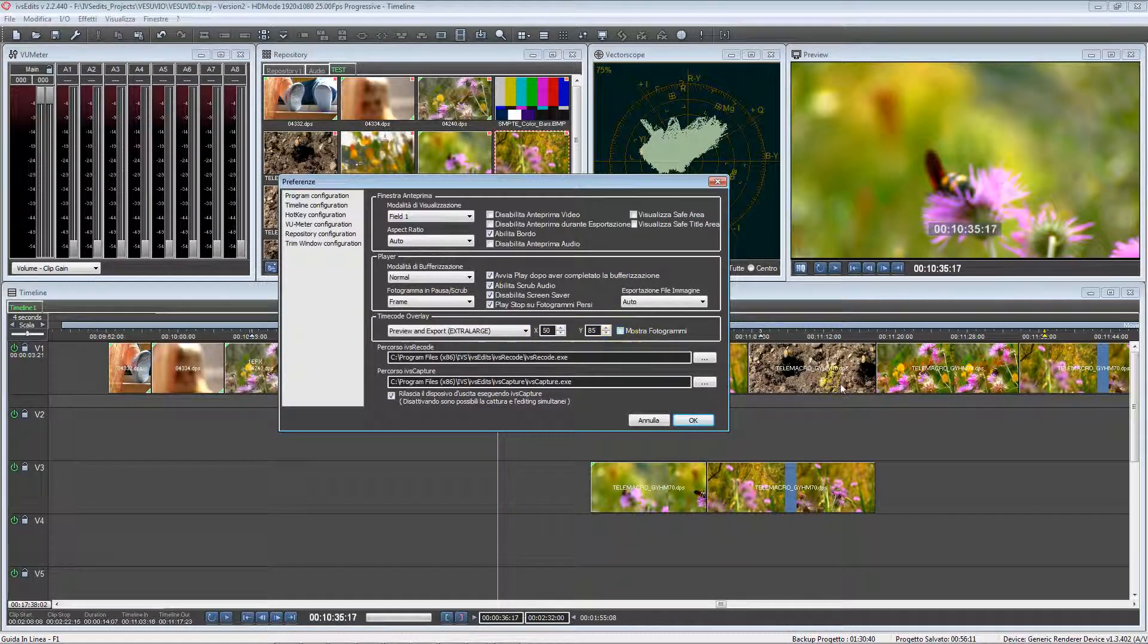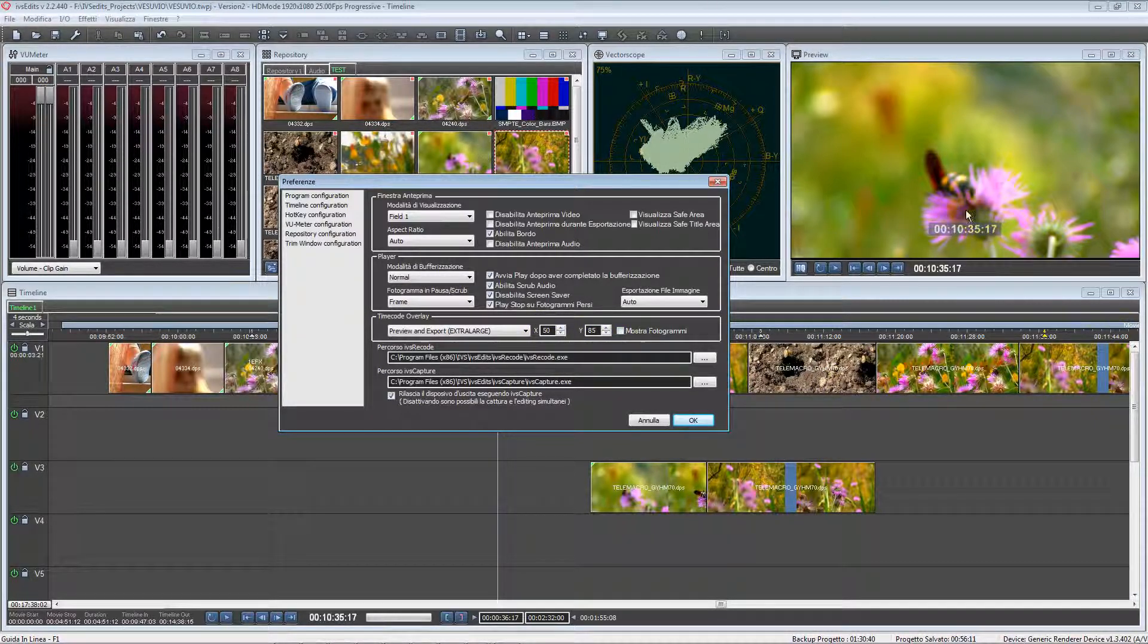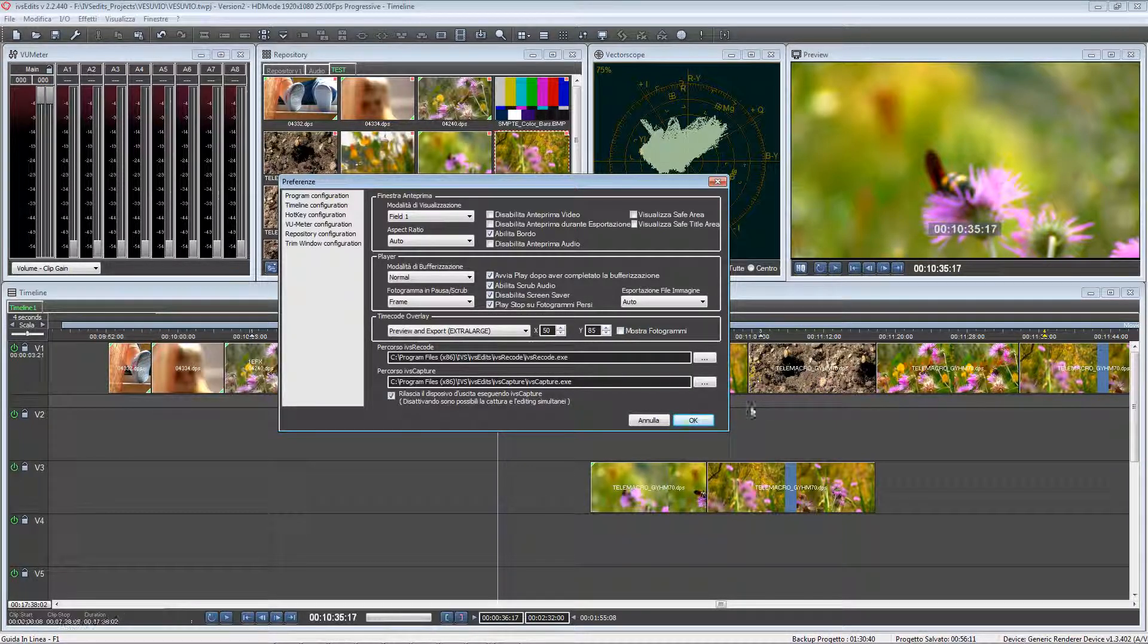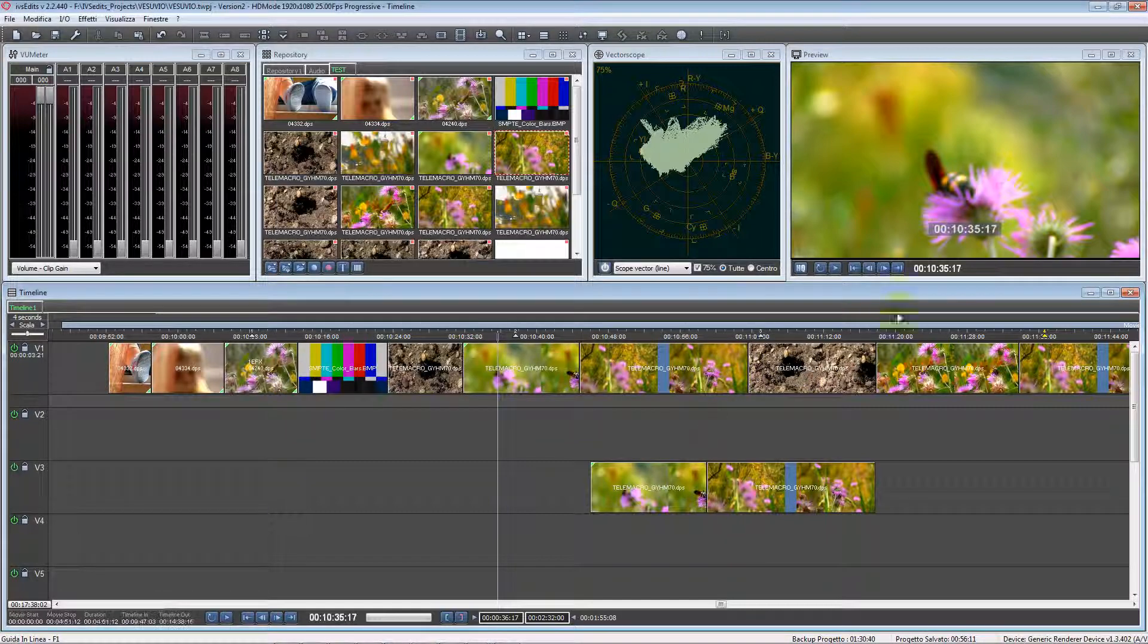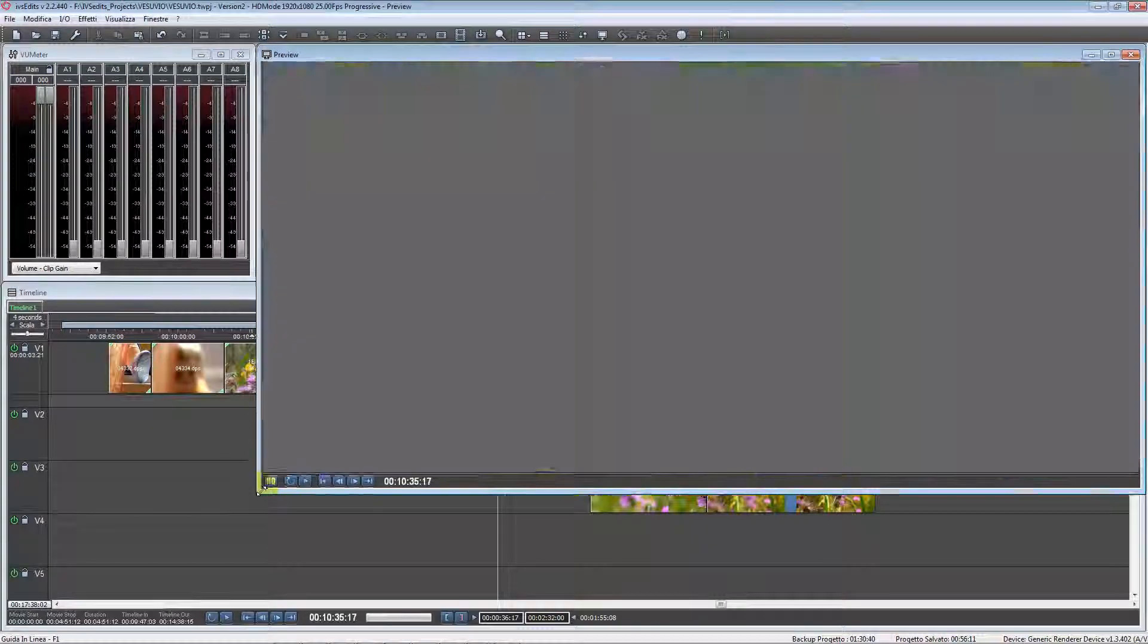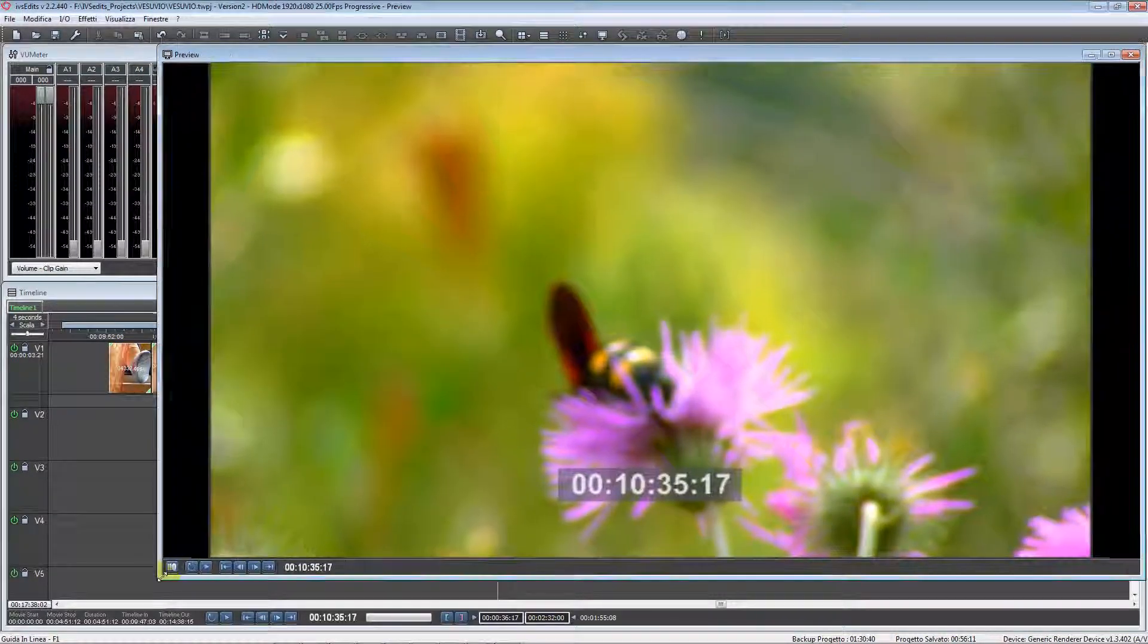Let's use this timecode now to show the HQ button. Let's press OK and enlarge the preview window.